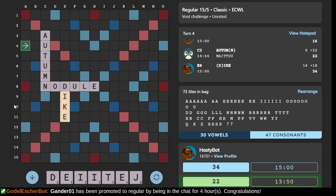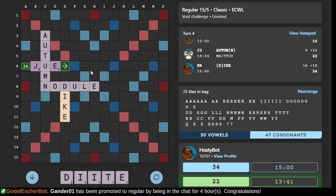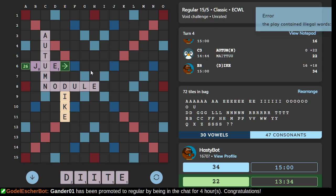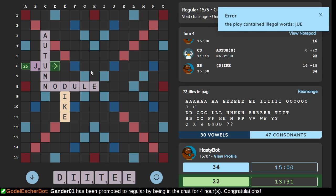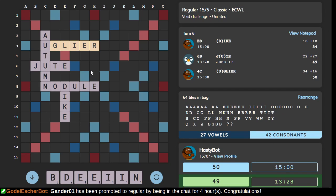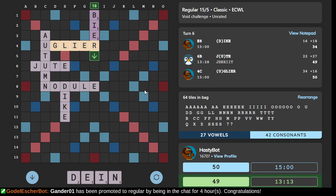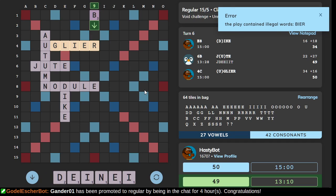How am I so confused about this? It can't possibly be JUE, right? JUDE is playable, but. We have almost binder. It's not common.